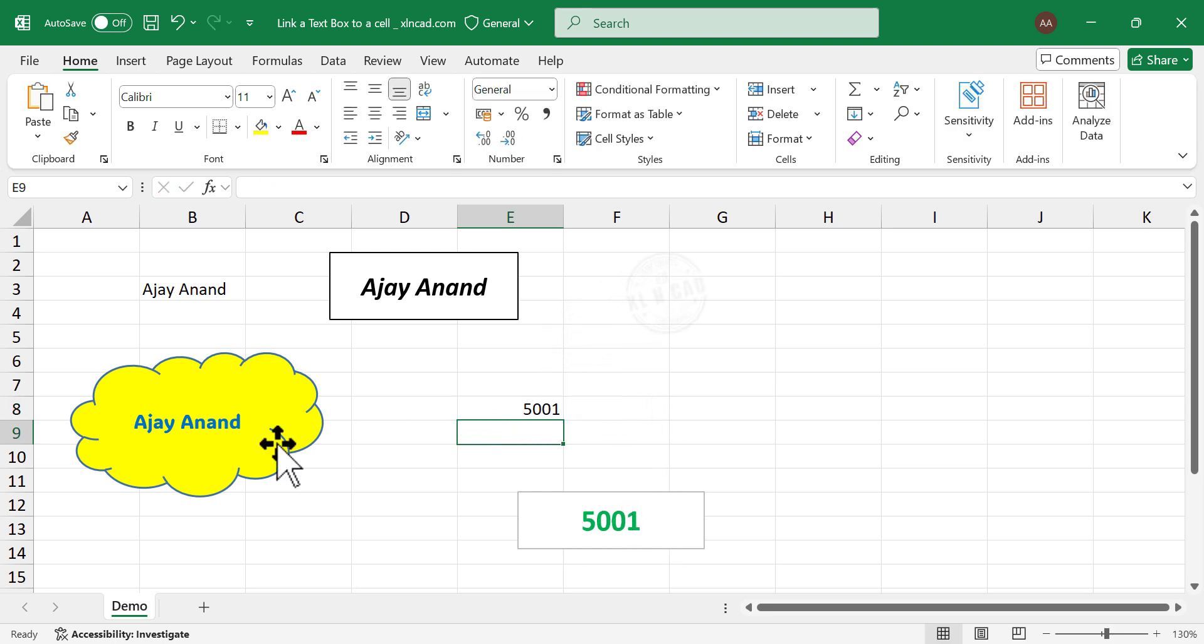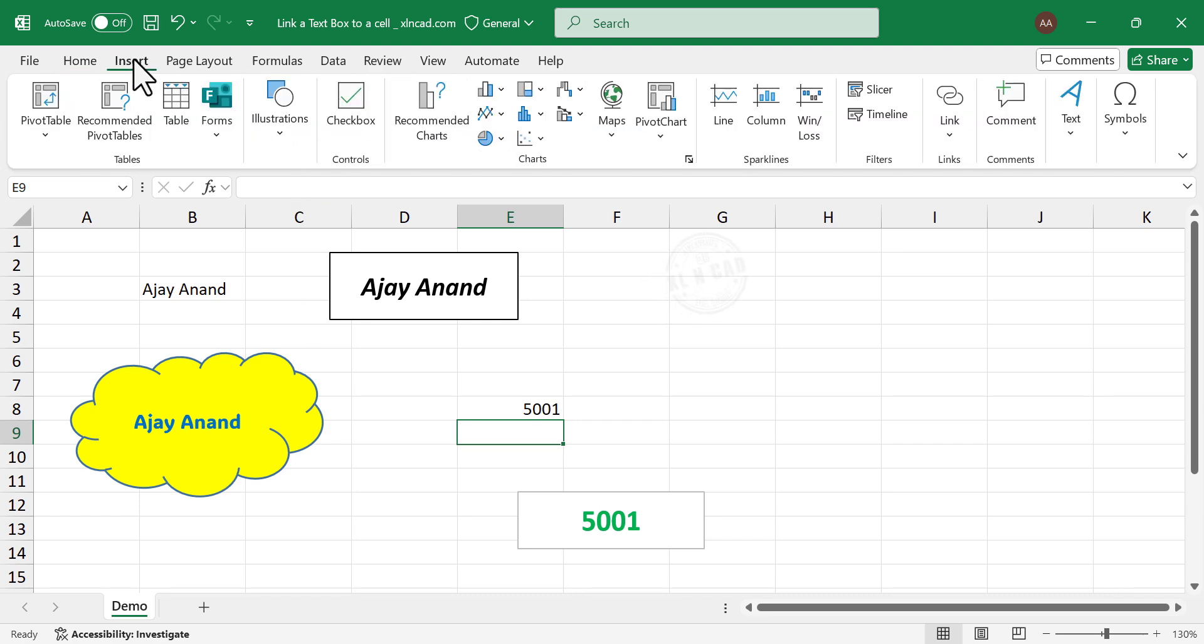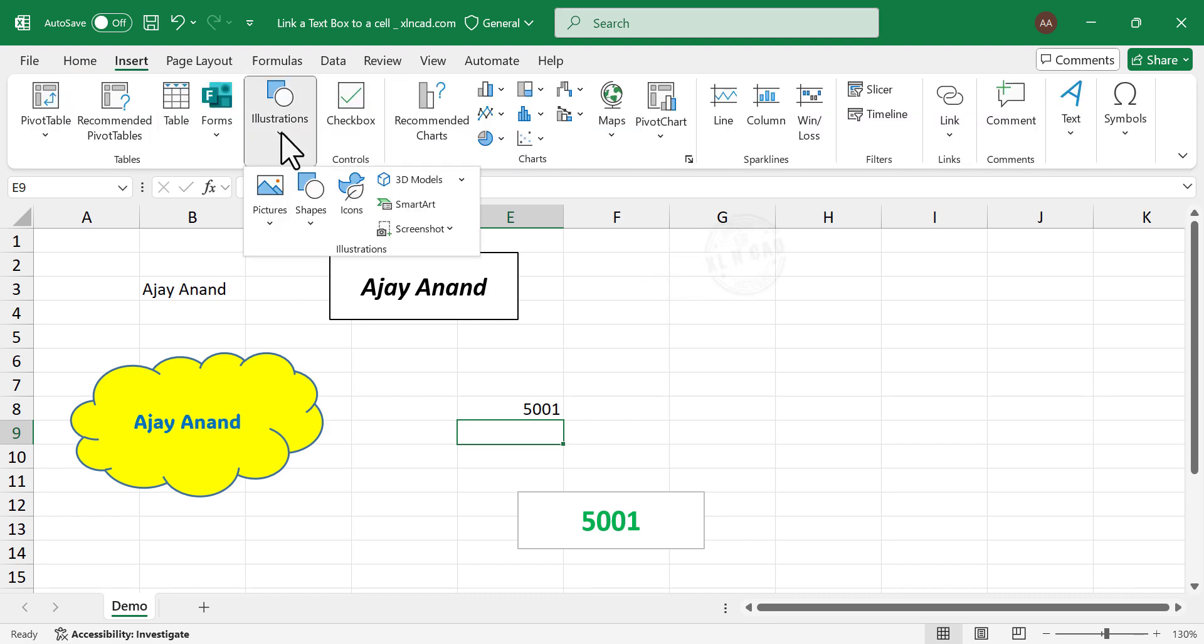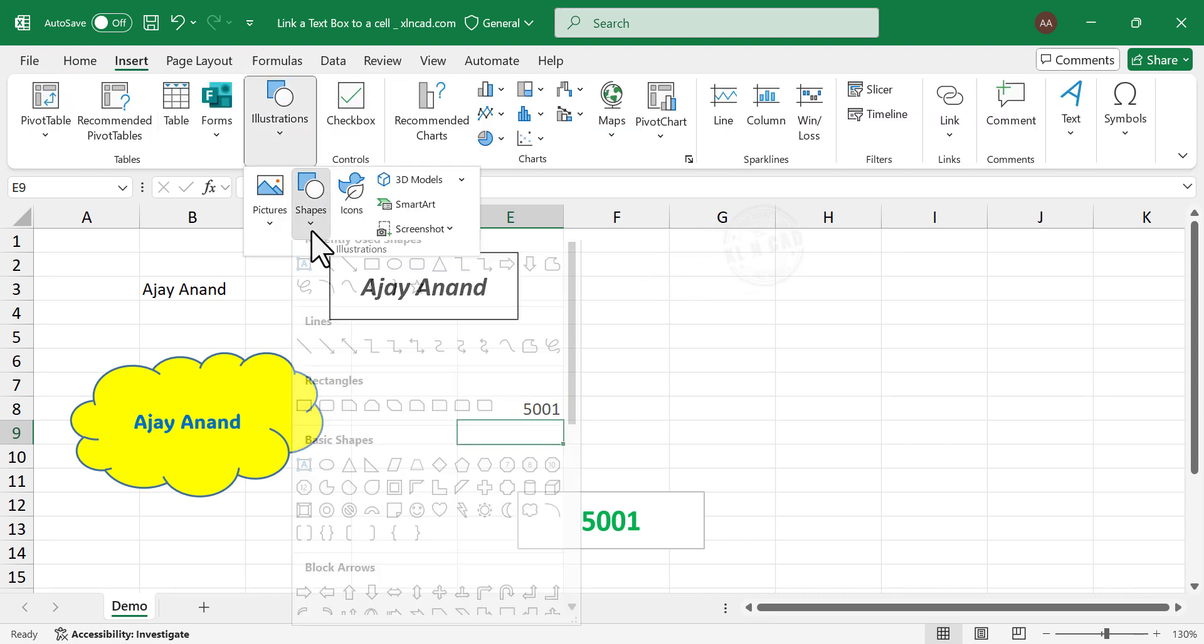To display this value in a shape like this, insert, illustrations, shapes.